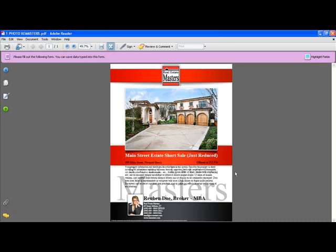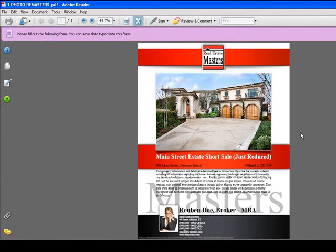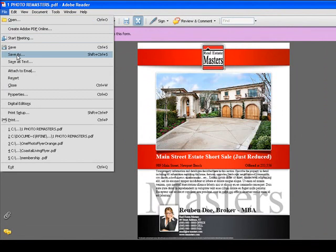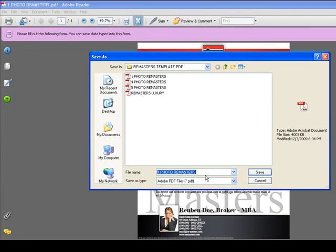To save for a print shop, come to File and hit Save As. You can save this as any file, but make sure you save the master templates in a different file. Keep the originals on a hard drive or a flash drive so you can always go back to them. When saving a listing-specific version, name it something like '56 Main Street Court Listing' and it will save as a PDF — just hit Save.